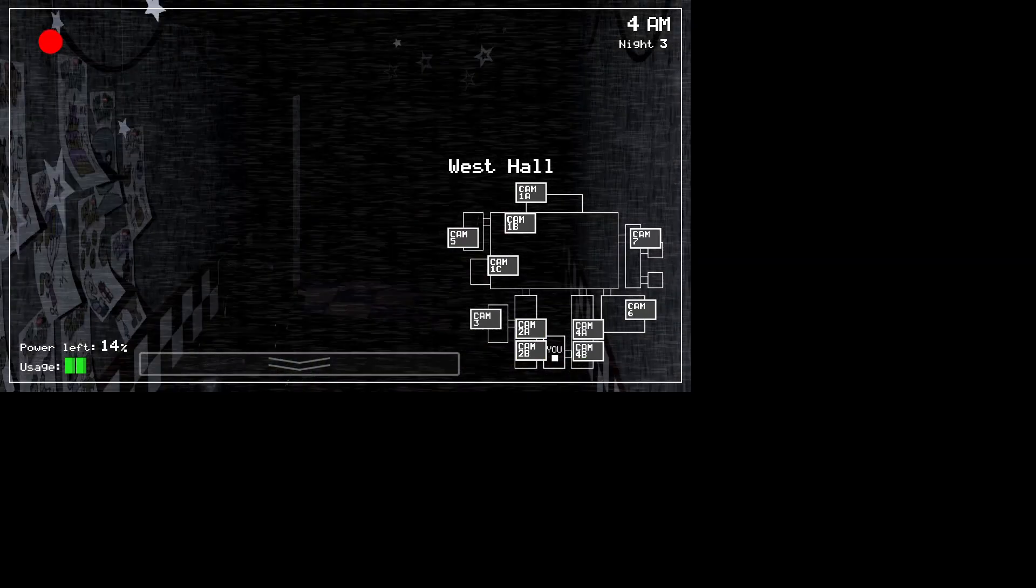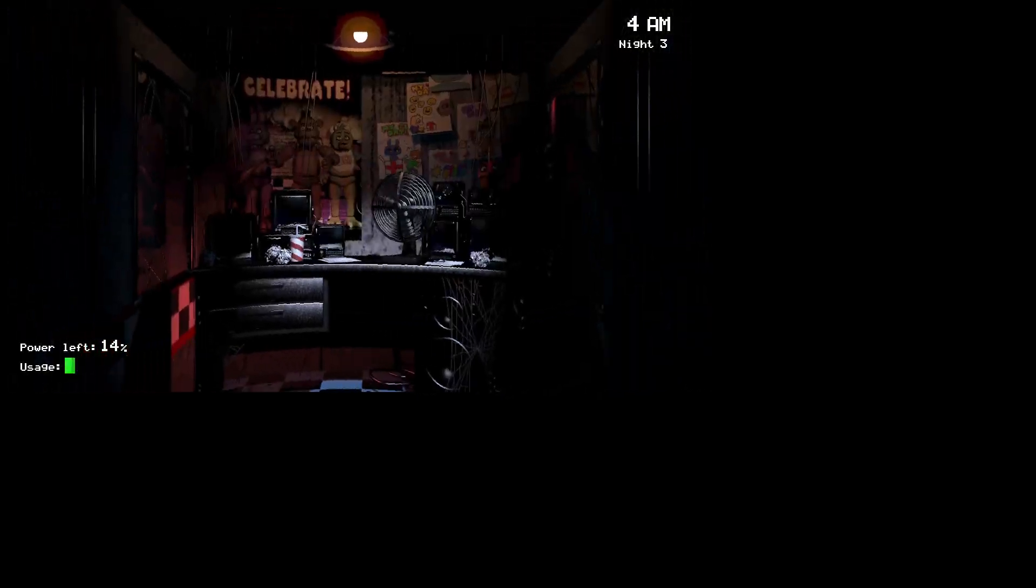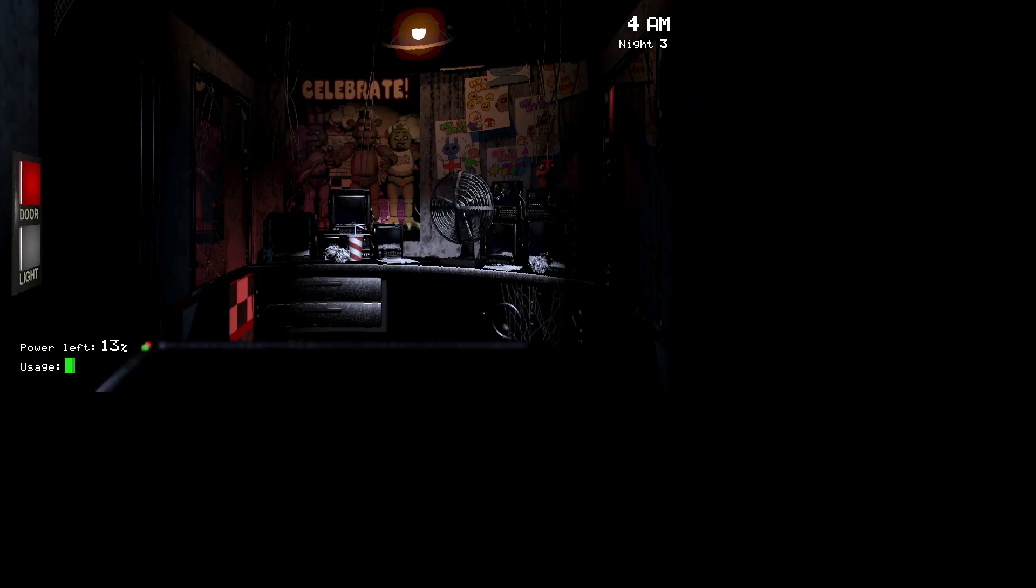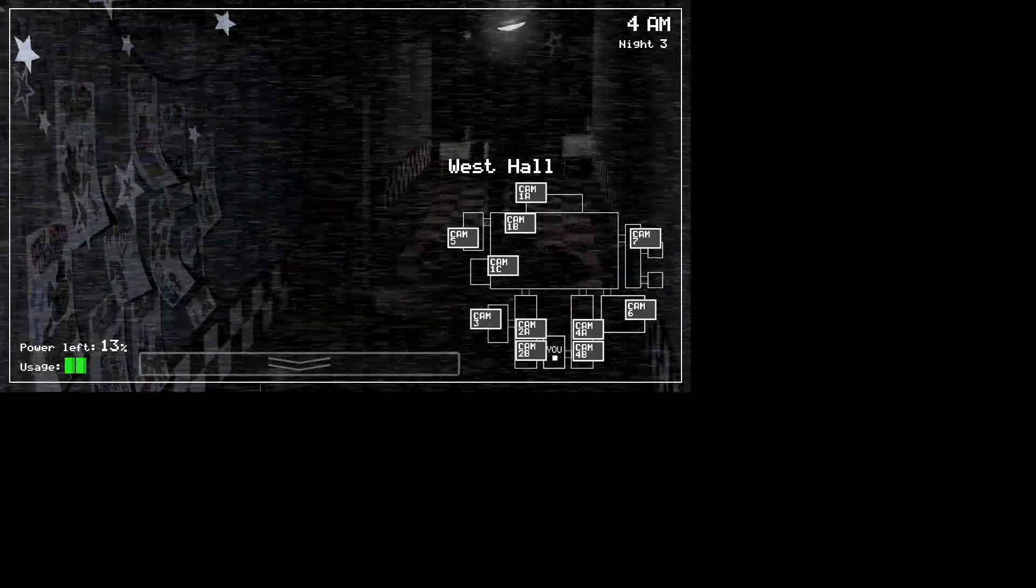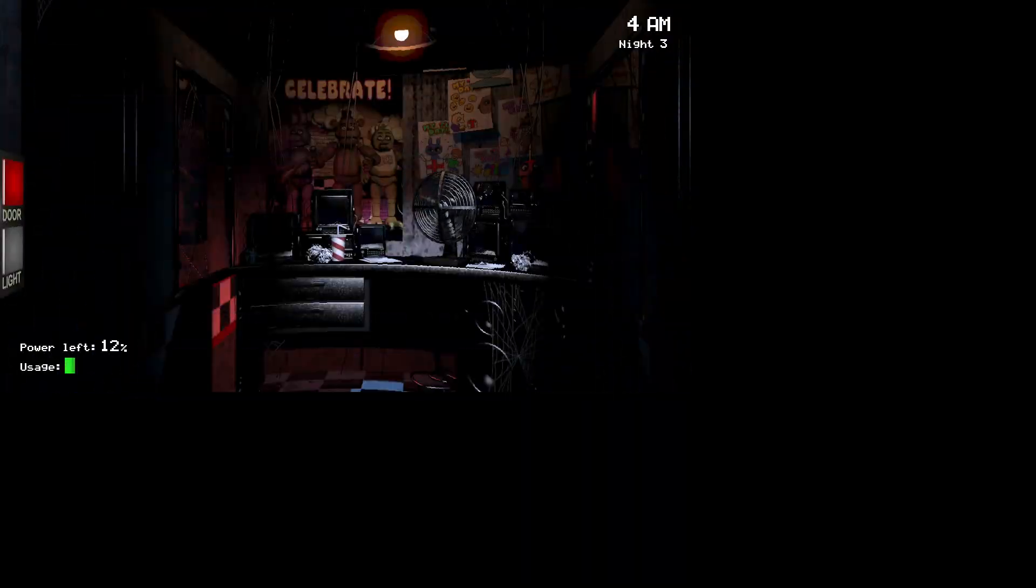4 a.m. right now, night 3, so 13% power is not good, it really is.